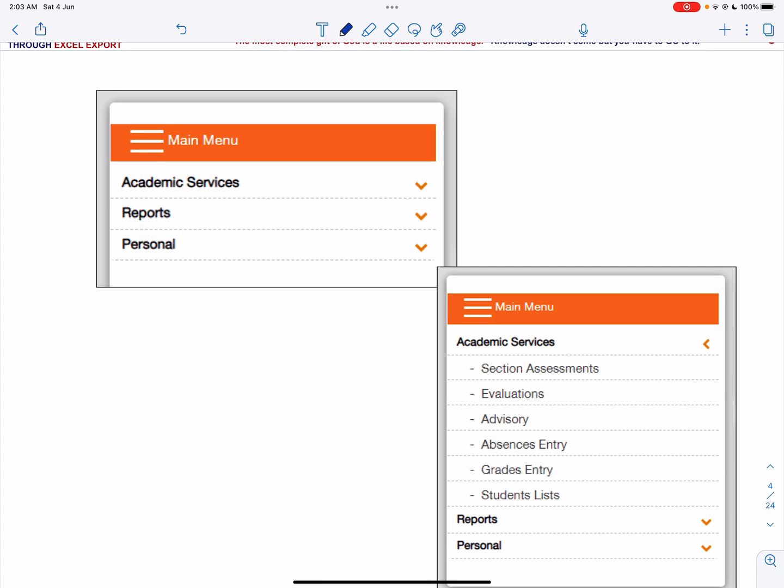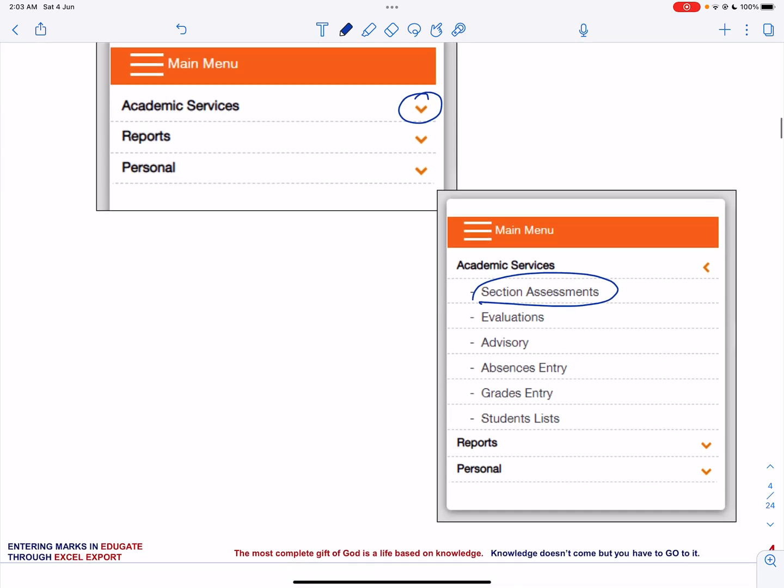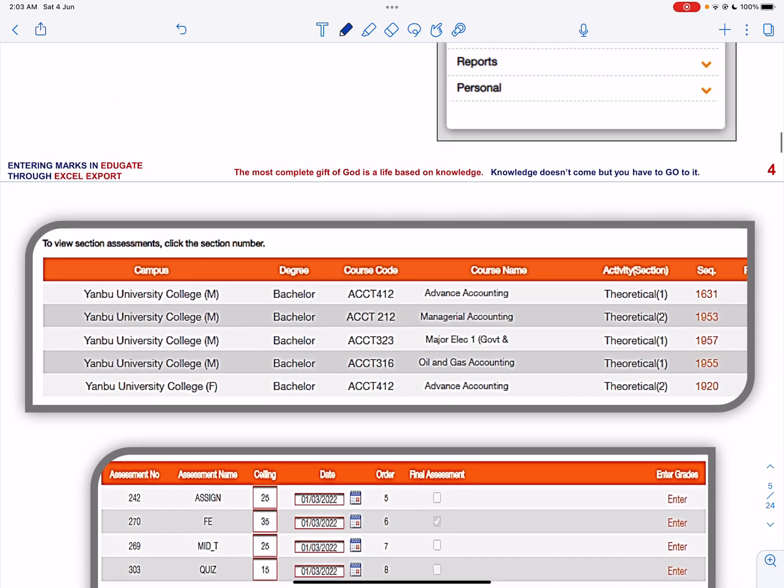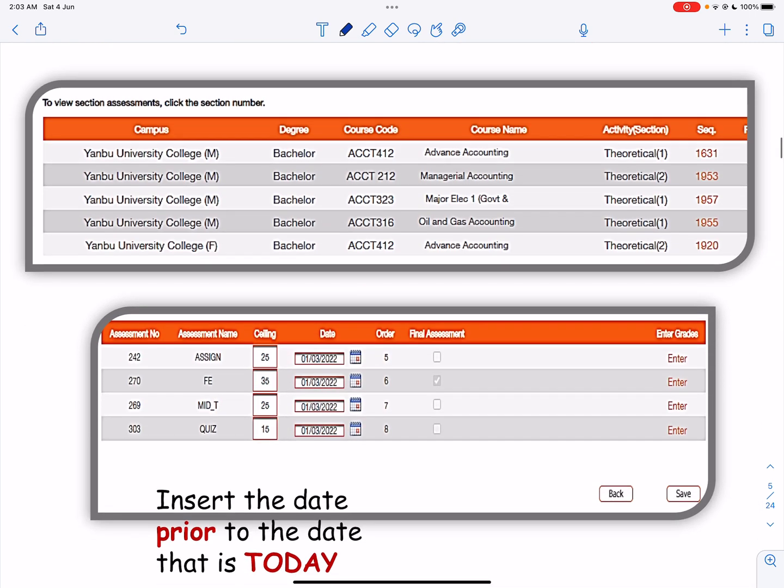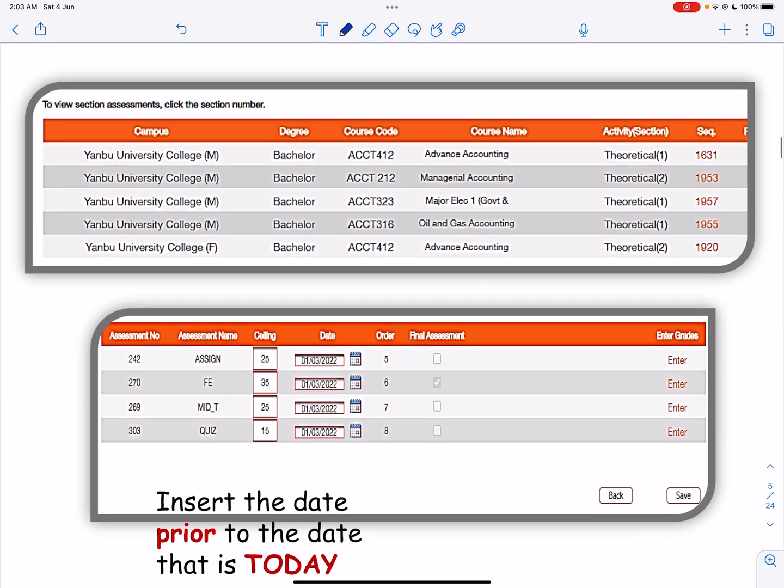Click the down arrow for Academic Services and then click the Section Assessment. A window will pop up as you can see over here.